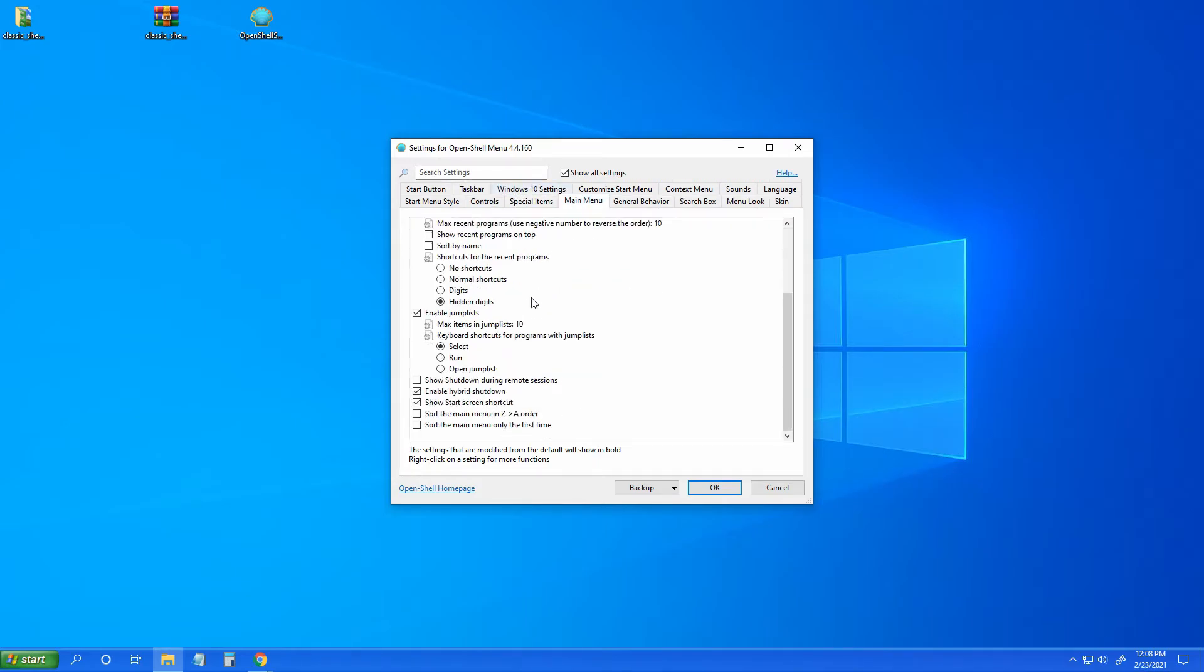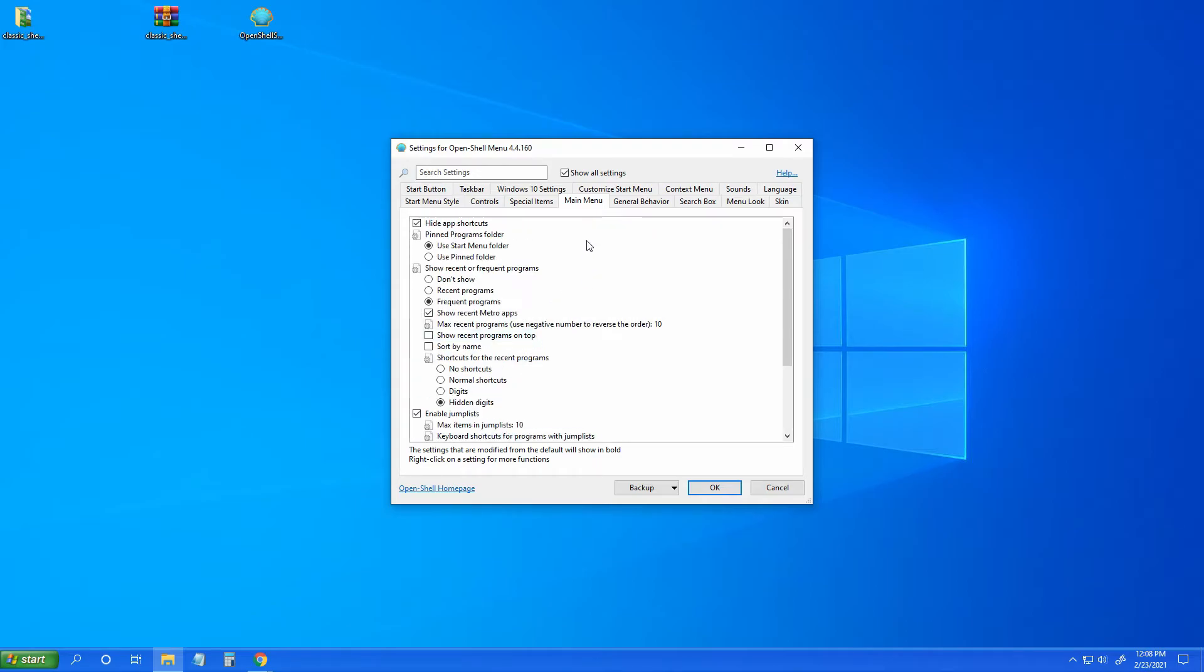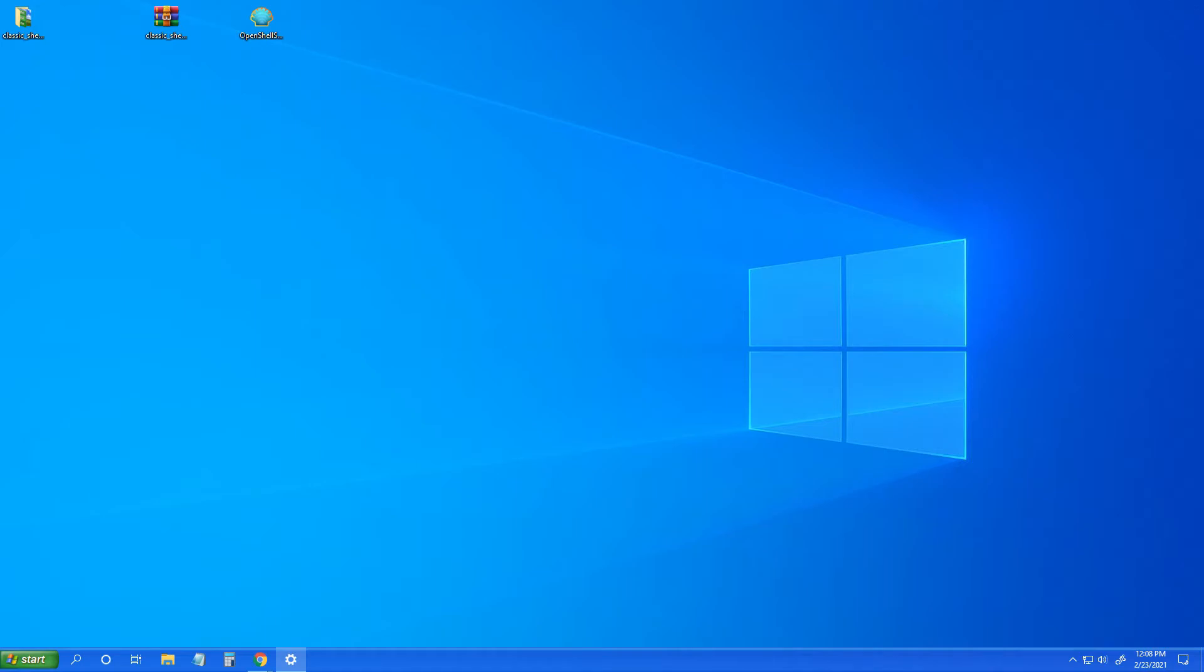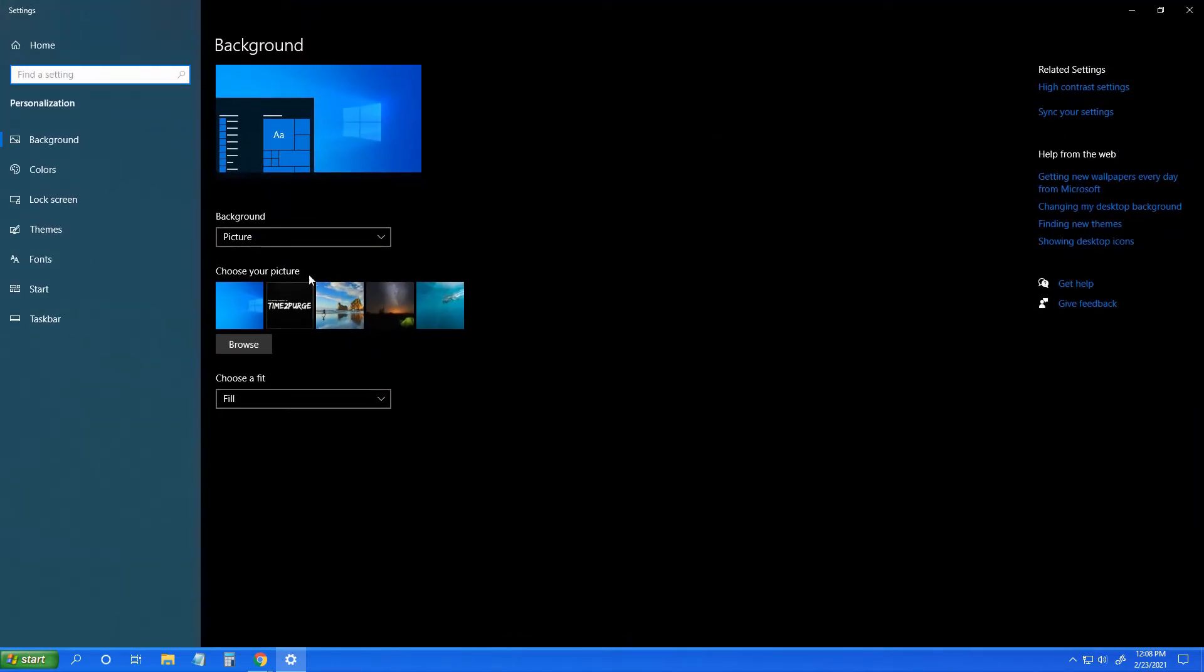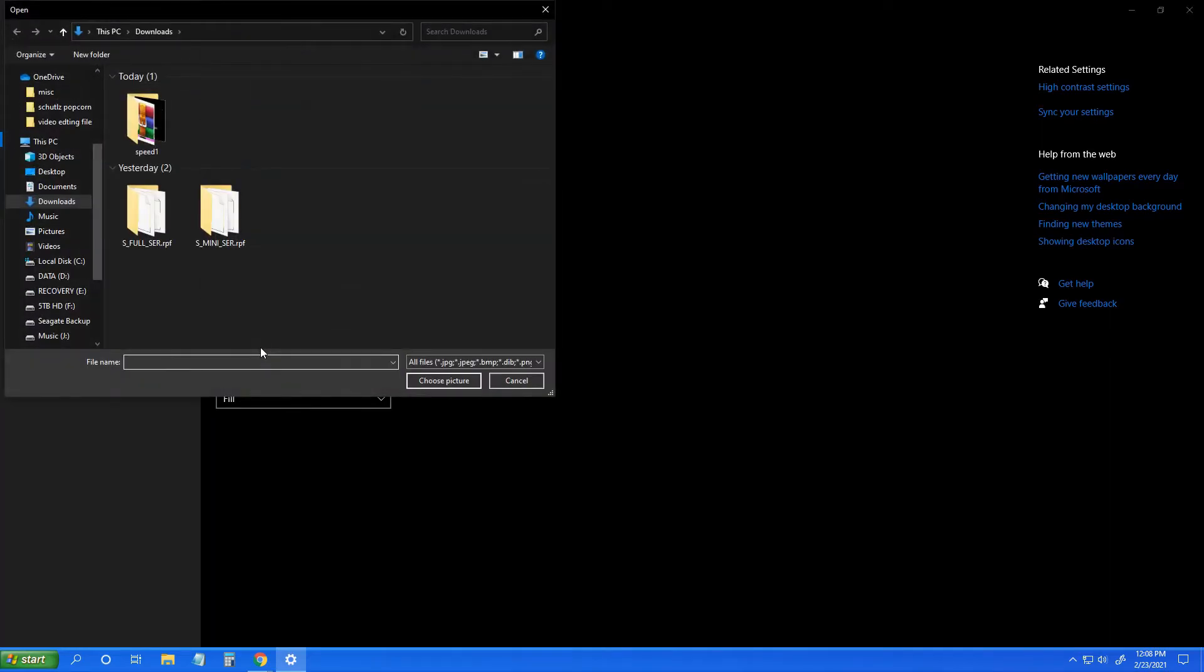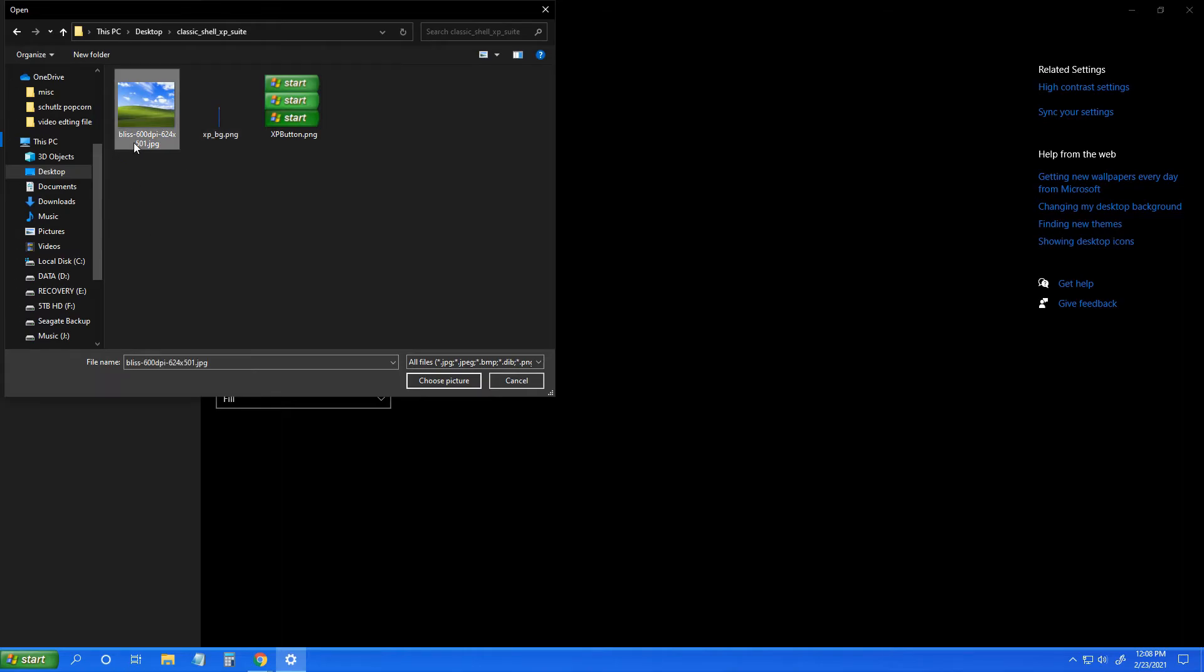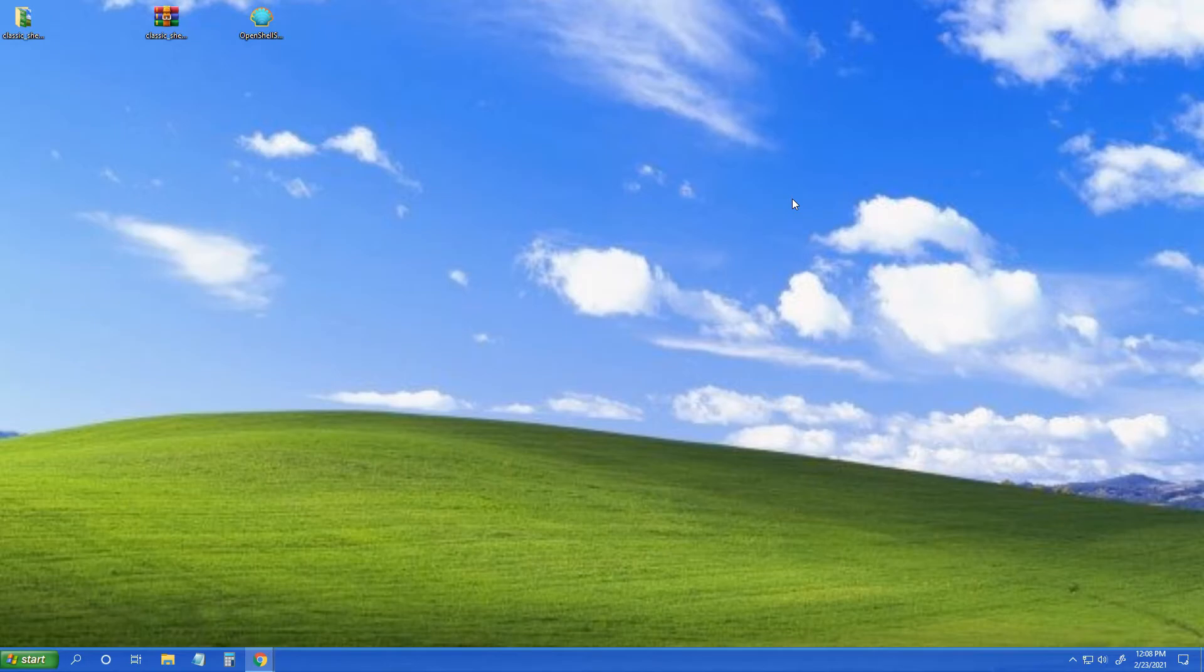Okay, and that's, oh wait, background. So for the background what you got to do is, we'll just get out of this. Right click, personalize. Open the background, so we want a picture. We'll browse. Let's go to our desktop, Classic Shell, Bliss. And now you have your Windows XP desktop theme for Windows 10.